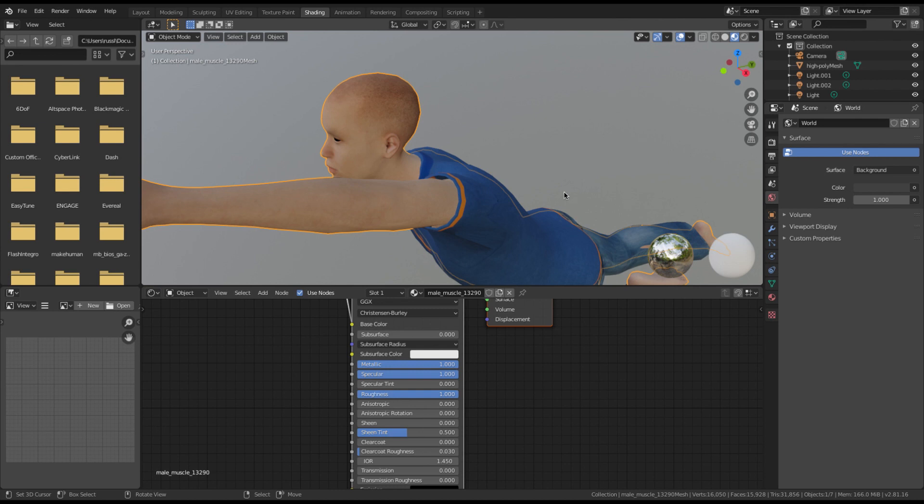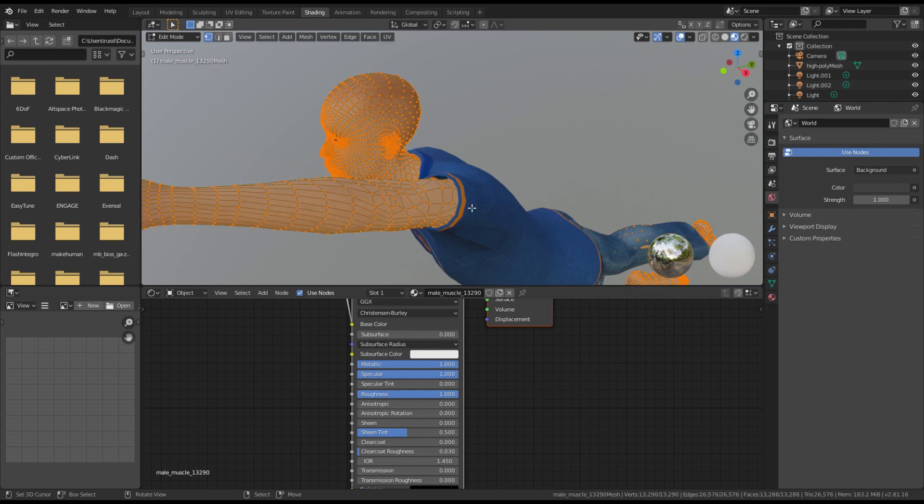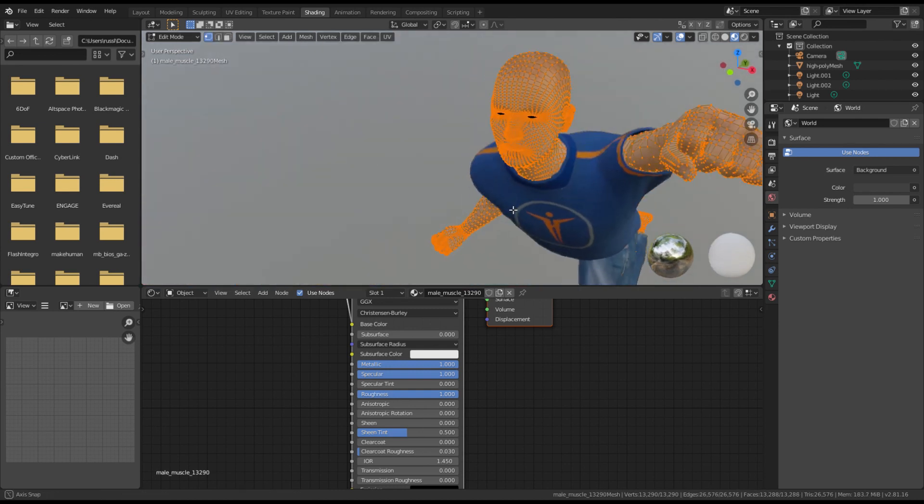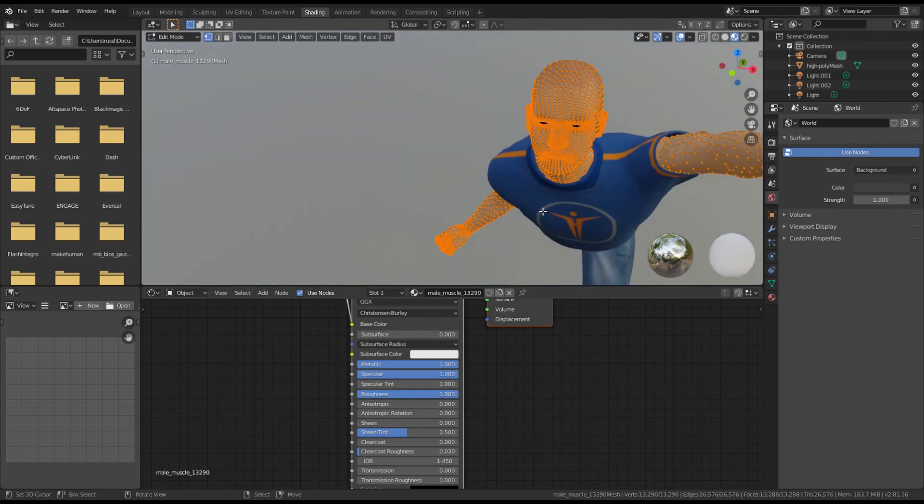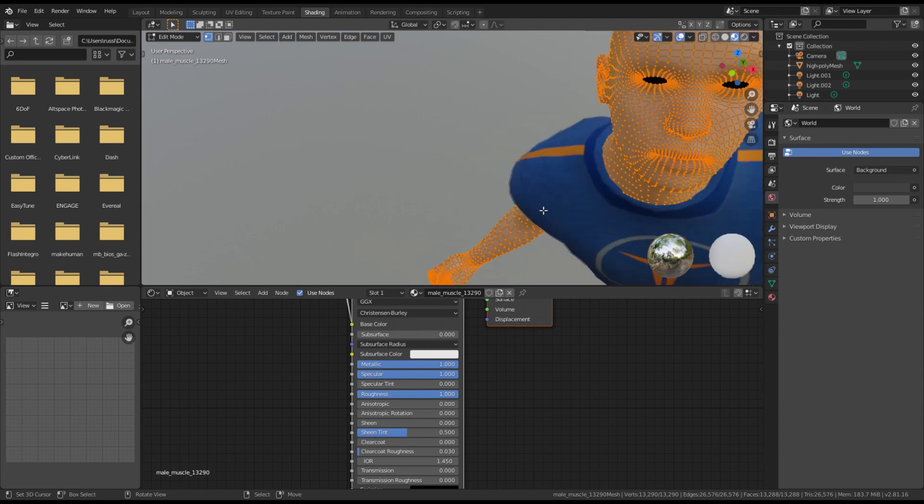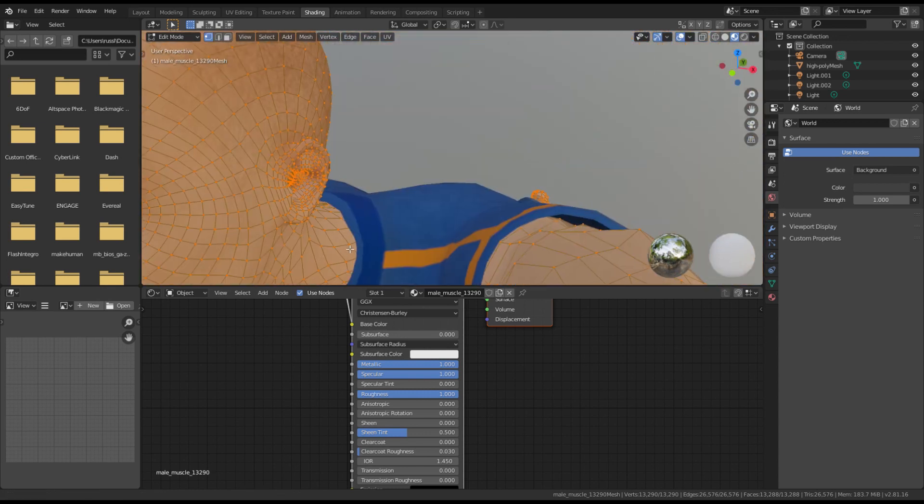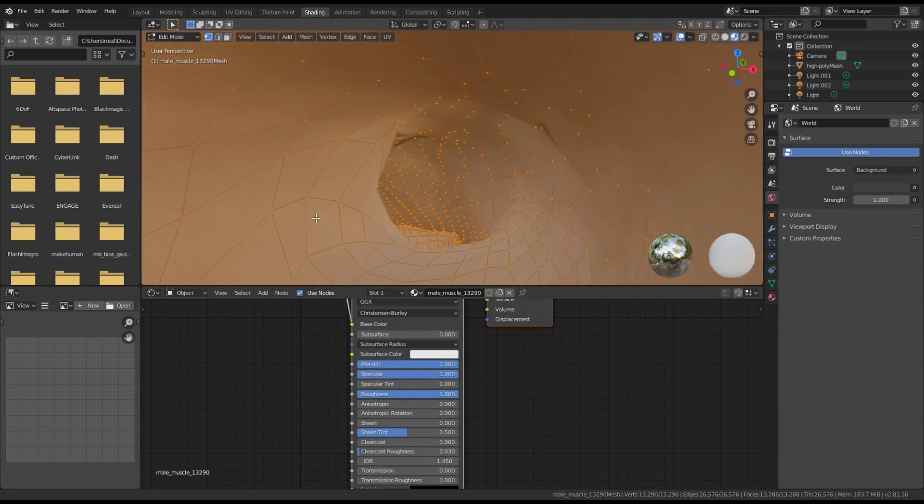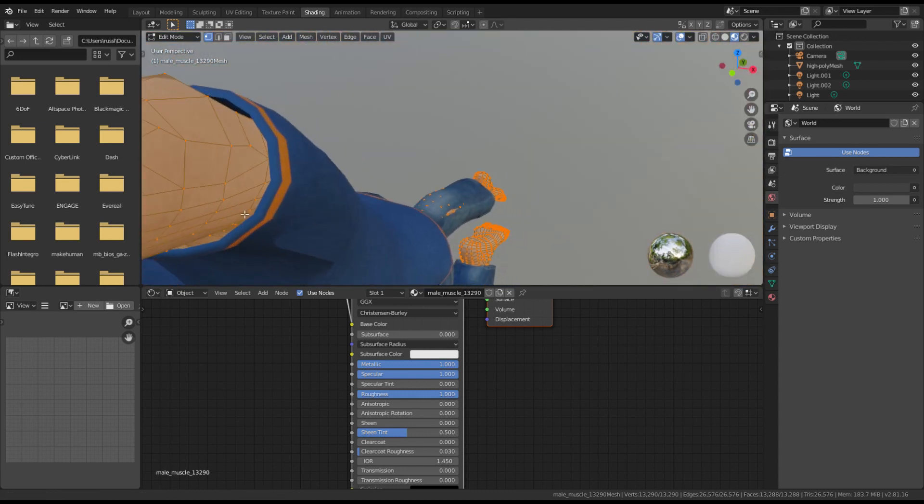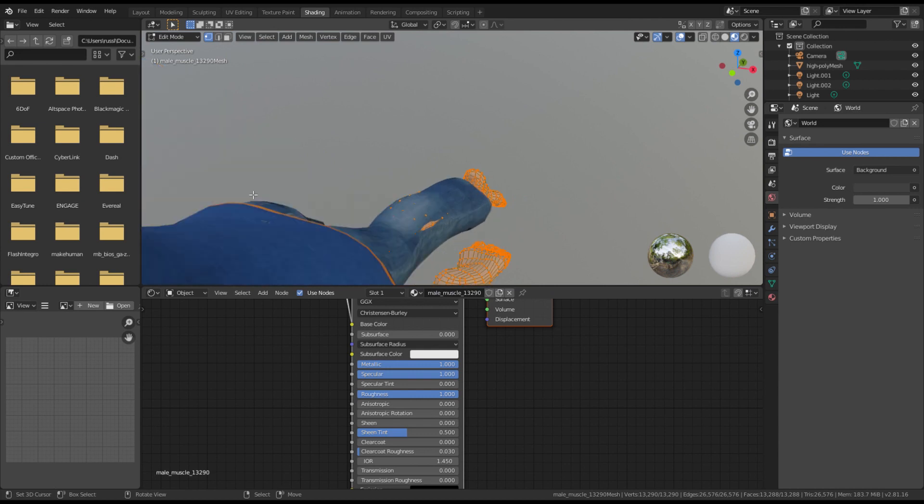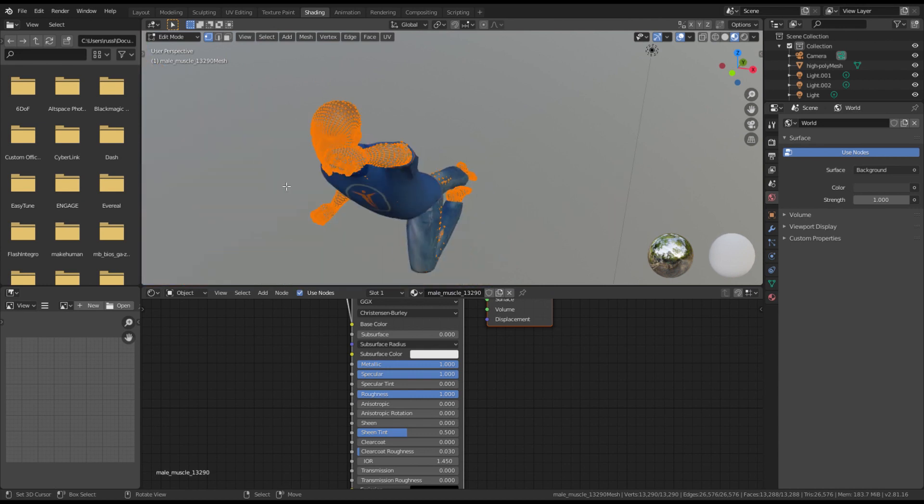And again let's switch over to edit mode and you'll see a well laid out form with polygons and no n-gons. Sweet.